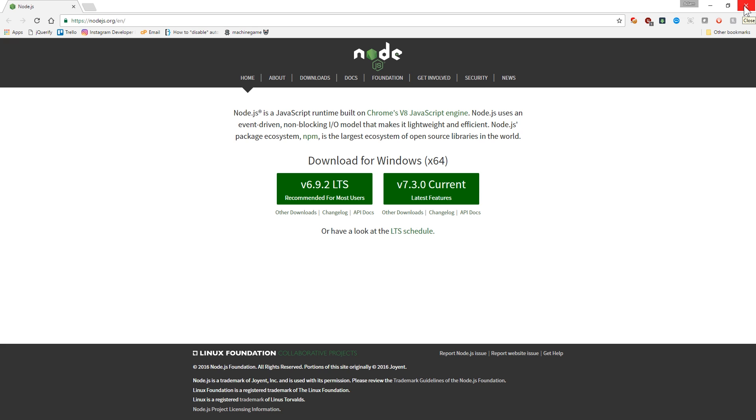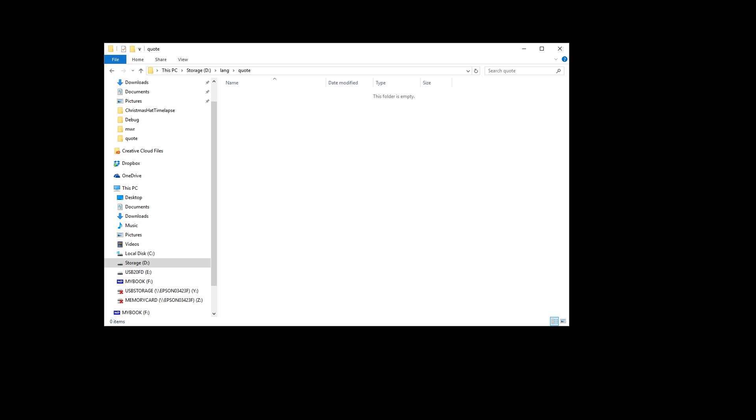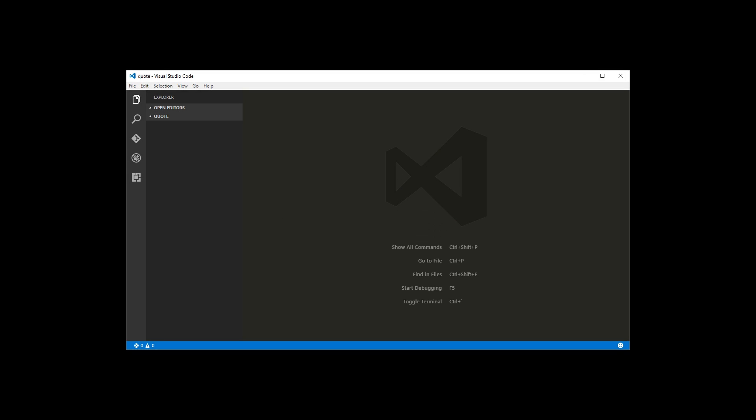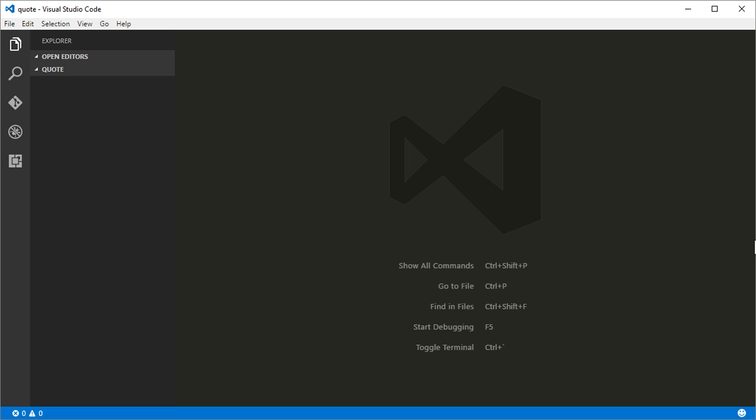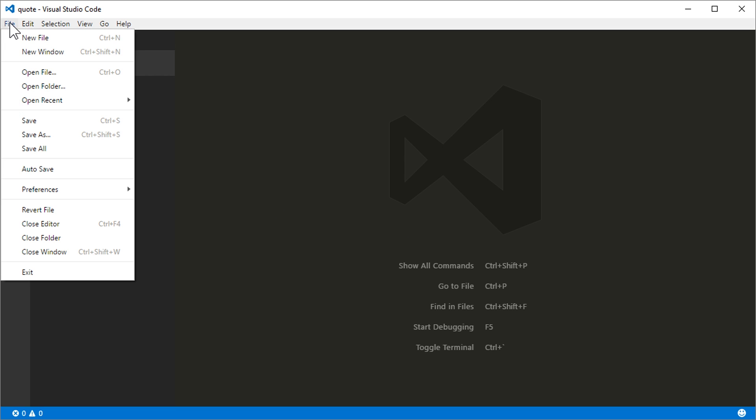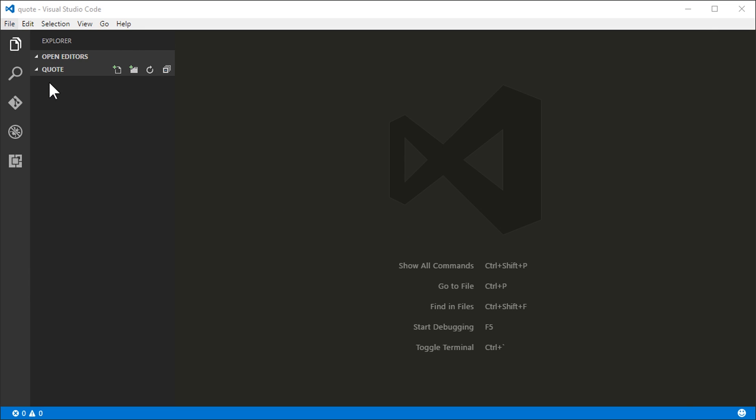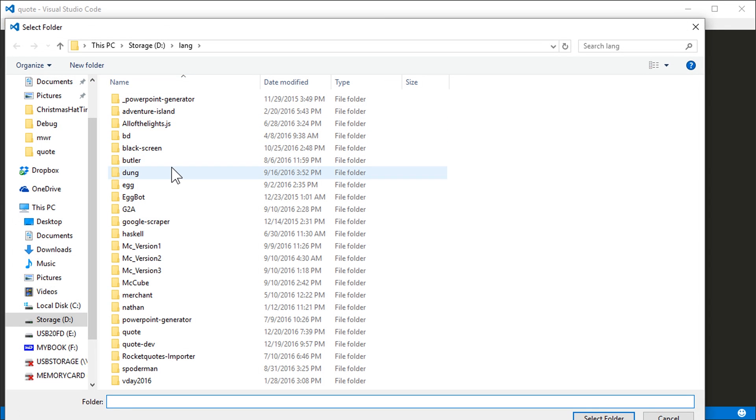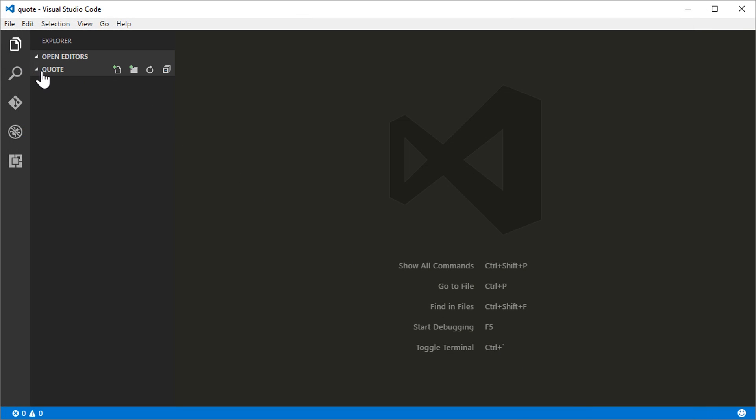So once you have those two things installed, make sure you have an empty folder that you can use for your project. And then go ahead and open Visual Studio Code. And you'll want to open the folder that you created for this project. And it should be empty. Sweet. So now we're good to go.